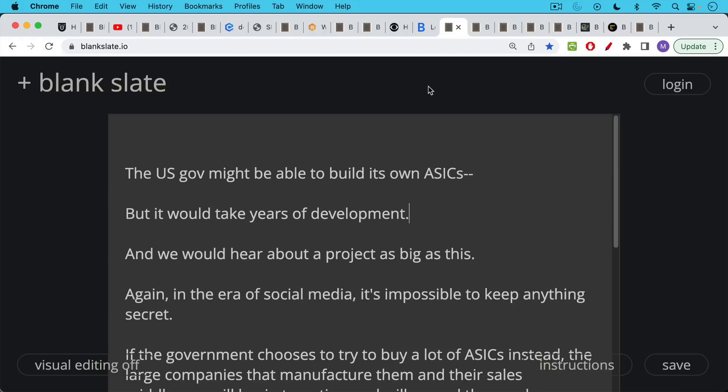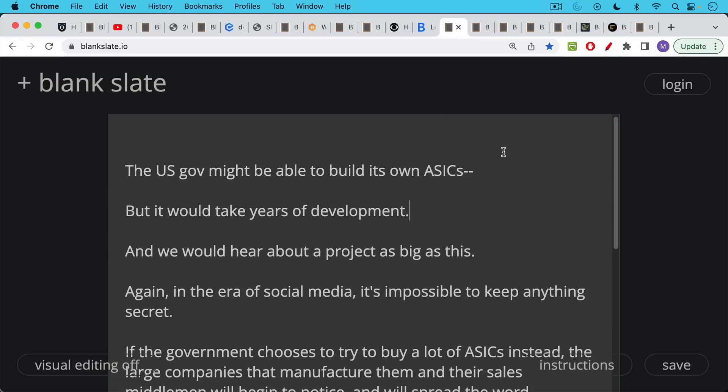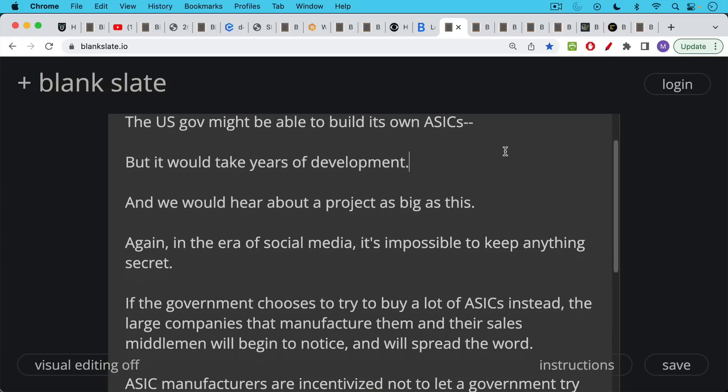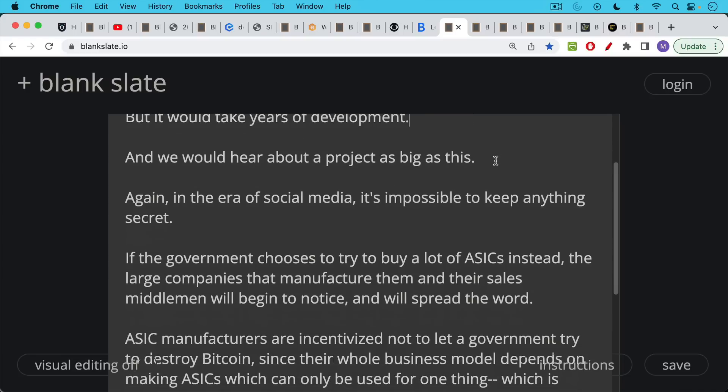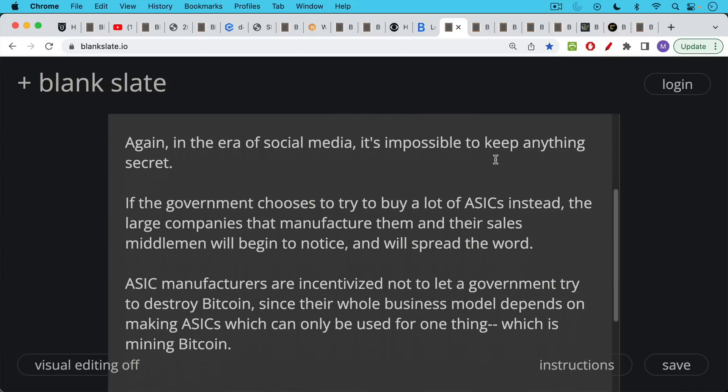Now the U.S. government might be able to build its own ASICs if it really decides to do this and this becomes a national security issue. But it would take years and years of development. And again, we would hear about a project as large as this. It'd be very difficult to keep something like this quiet in the area of social media. It's impossible to have real secrets.